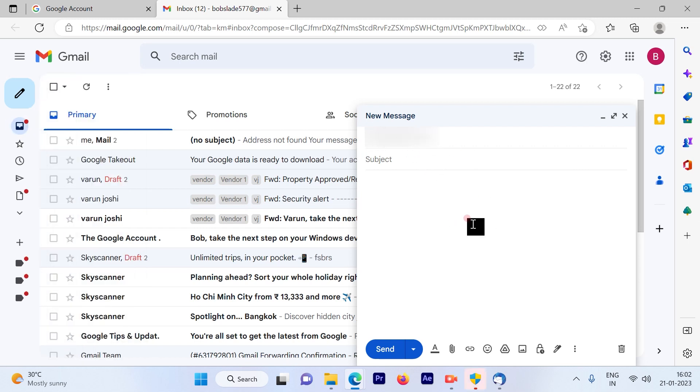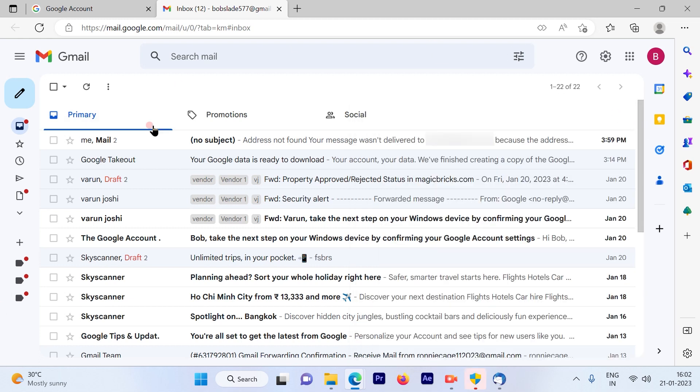So this is a pretty simple and straightforward process to go ahead and delete the sent emails and also the time limit for which you can do it.